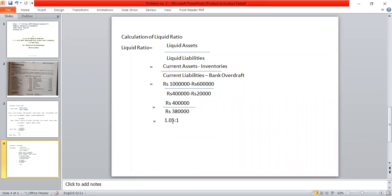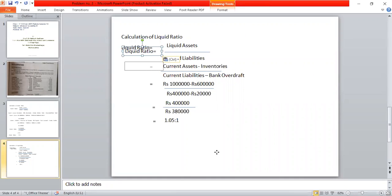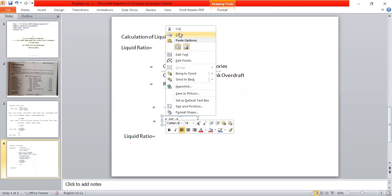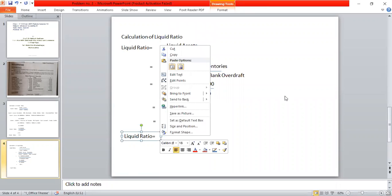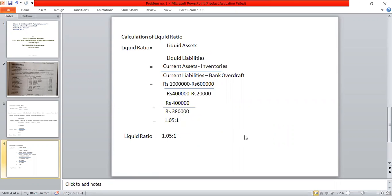Liquid assets = 10 lakhs minus 6 lakhs = 4 lakhs. Liquid liabilities = 4 lakhs minus 20,000 = 3,80,000. Liquid ratio = 4,00,000 / 3,80,000 = approximately 1.05:1. The calculated liquid ratio is approximately 1.05 to 1.75 as worked through.